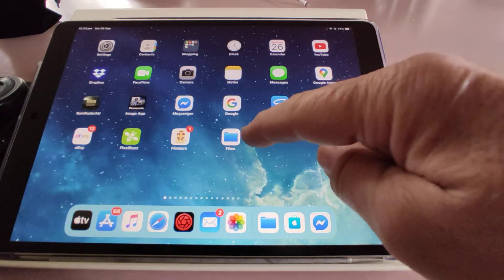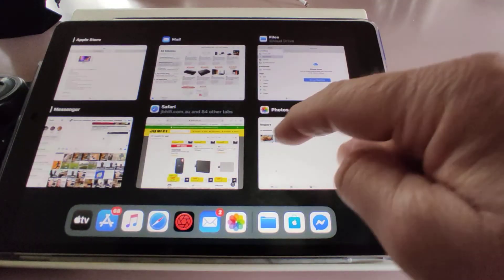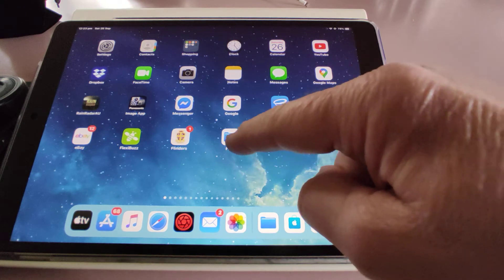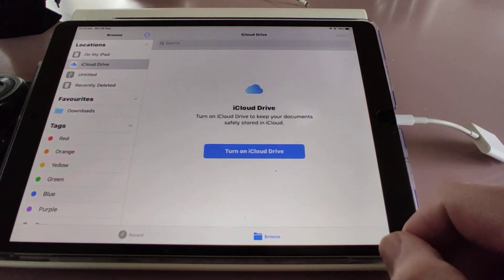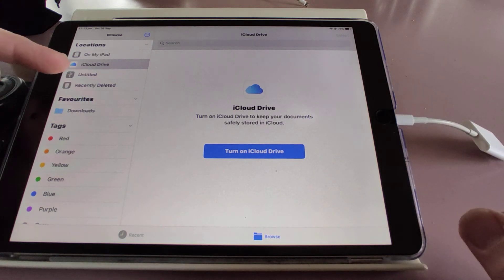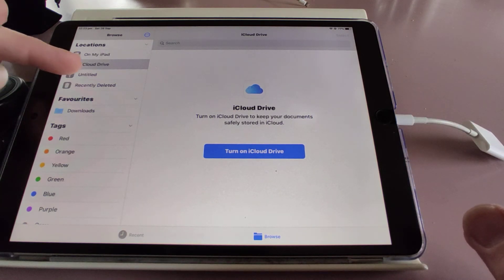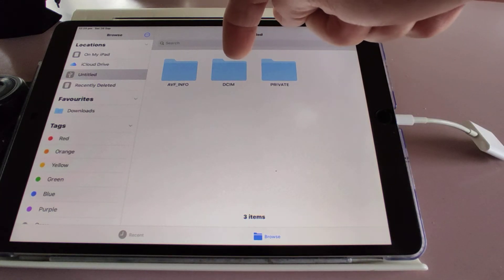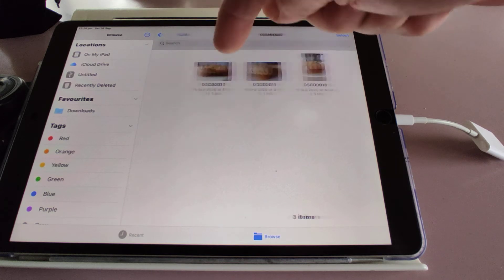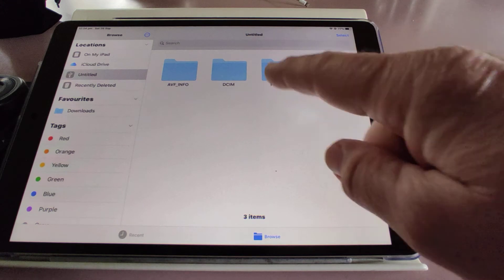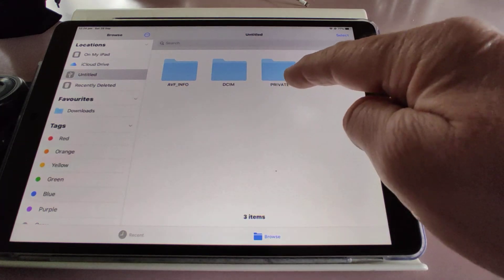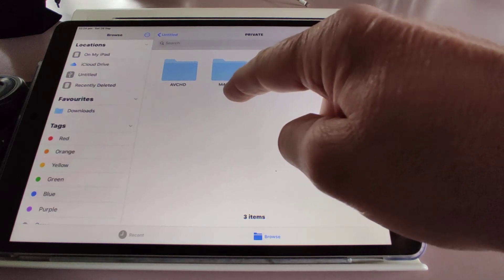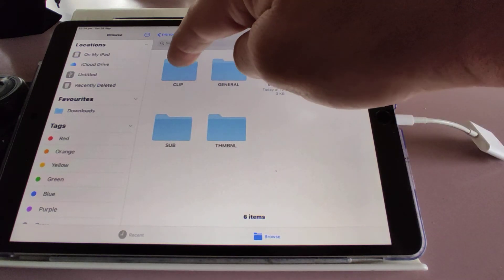So you go into the Files app. When you have this plugged in, it comes up here as untitled. Tap on untitled. If you go into DCIM, digital camera images folder, that's where you'll find your photos. But the videos aren't there. I've done a bit of searching. You find it here in private, then m4 root, and then clip.